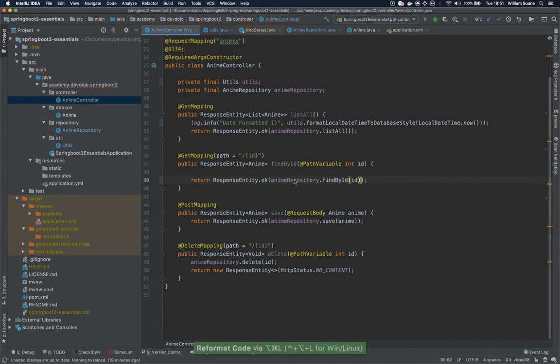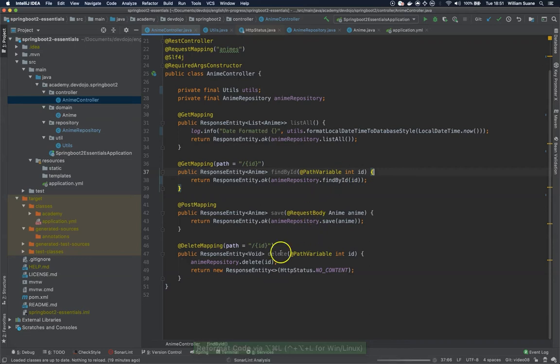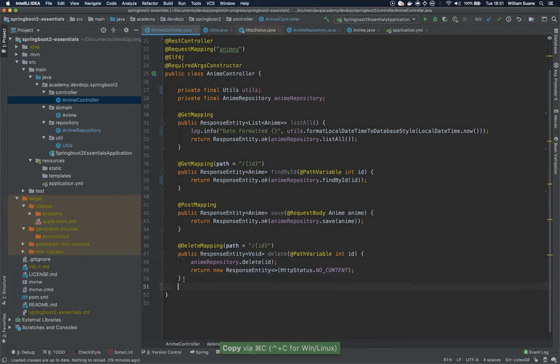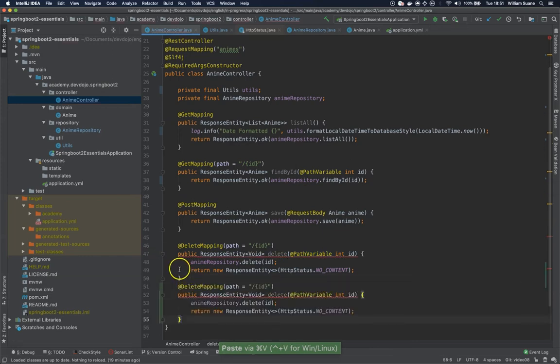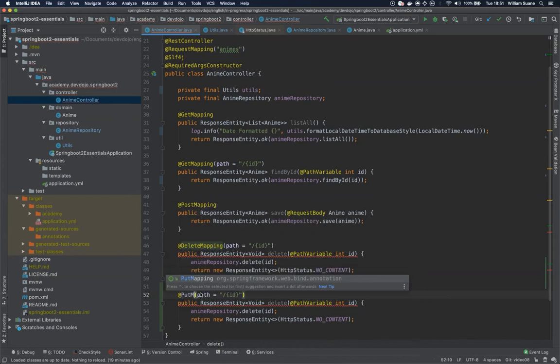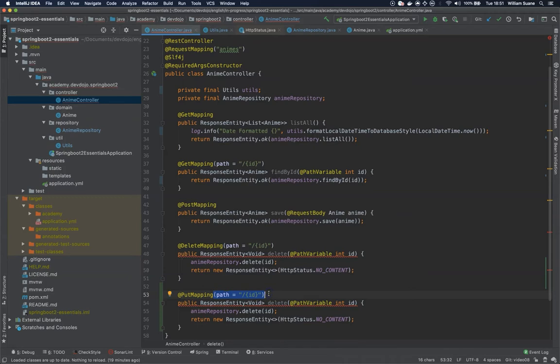Okay so now that we did some refactoring we can copy this delete mapping and then we add the PUT mapping here.